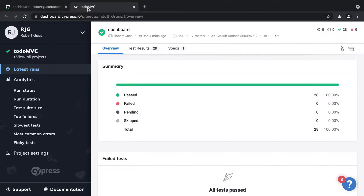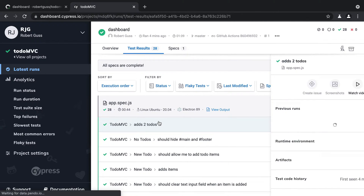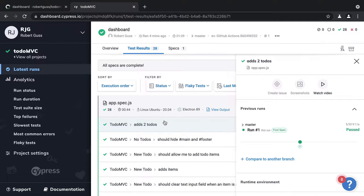The dashboard lets us know that all of our 28 tests have passed. We can also drill into the specific details of our tests by clicking on the test results tab. After clicking on a test, we can see a ton of useful information regarding that specific test. We can even watch a video of the tests running.